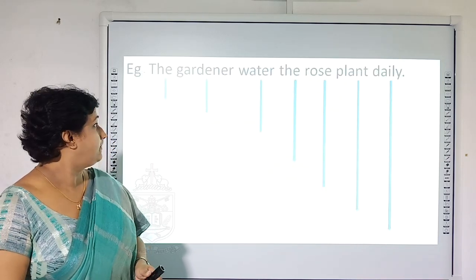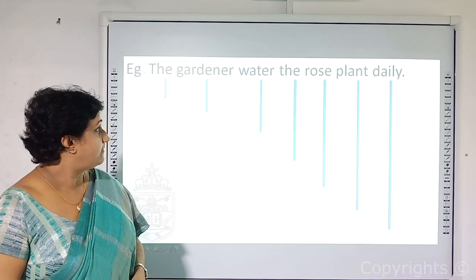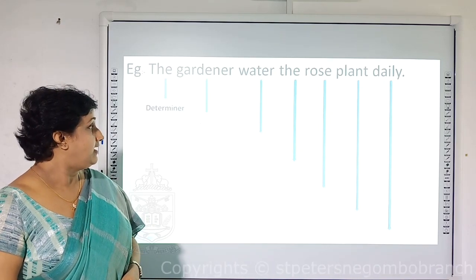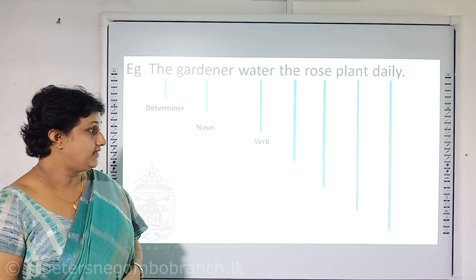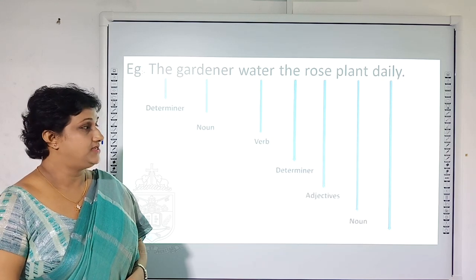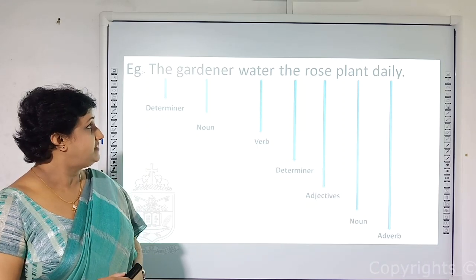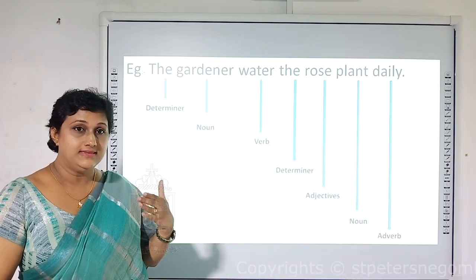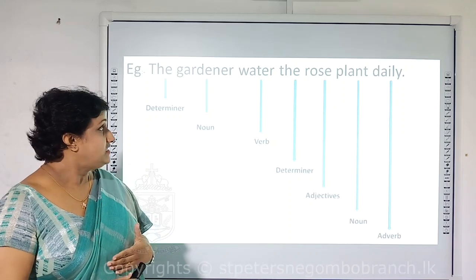Here is another example: 'The gardener waters the rose plant daily.' The word 'the' is a determiner, 'gardener' is a noun, 'water' is a verb, 'the' is a determiner, 'rose' is an adjective, 'plant' is a noun, and 'daily' is an adverb. Each of these words in this sentence belongs to a certain word class — that is what I need to highlight.